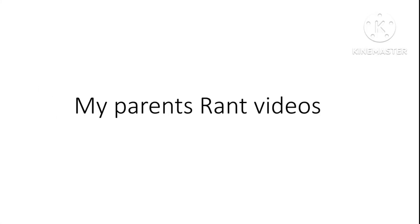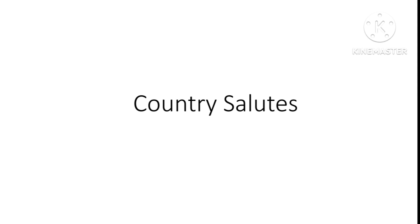Anyways, country rants suck, and so do my parents' rant videos. Country salutes and Benton are so many times better than country rants.